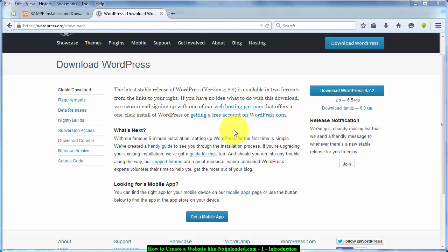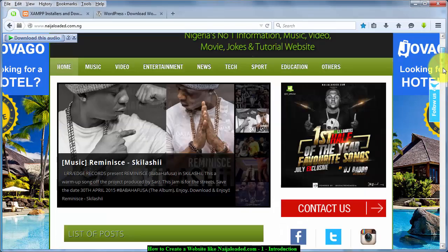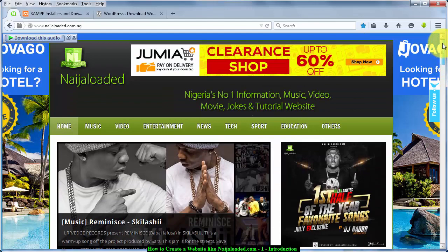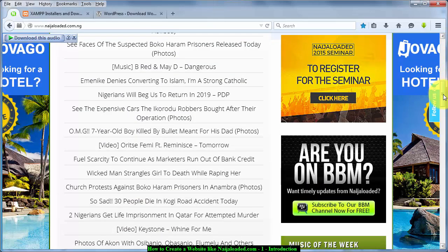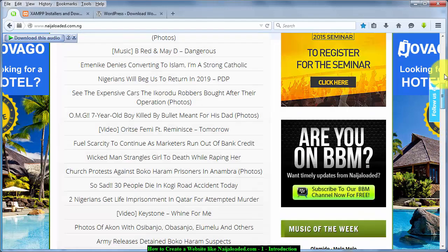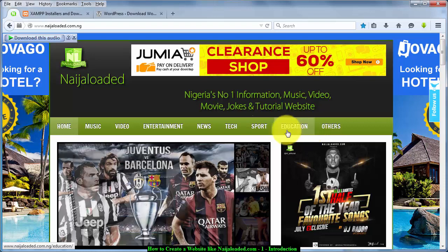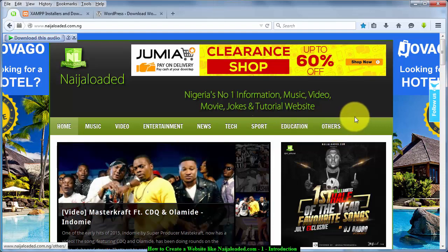In the next tutorial, I'm going to show you how to install WordPress, how to install XAMPP server, and how to configure them to connect to each other. Before I go, to recap: this is the Ninja Loaded website — where you download music, download videos, play music online, watch videos online, and get daily news. This is the website we are going to be creating. Don't forget to subscribe. My name is Kapasky — see you in the next tutorial.